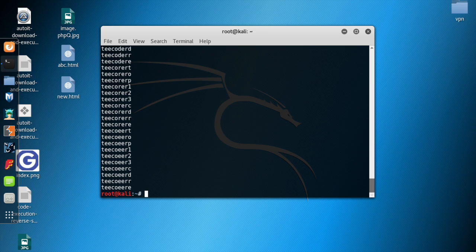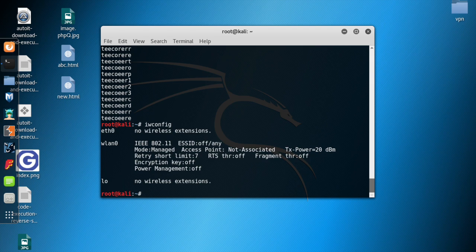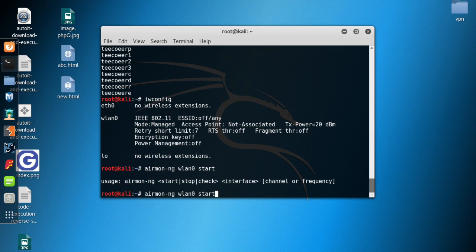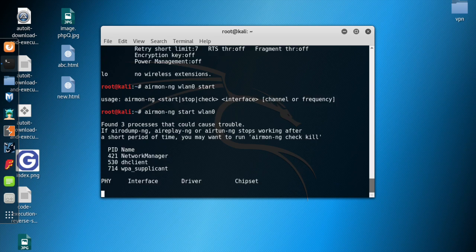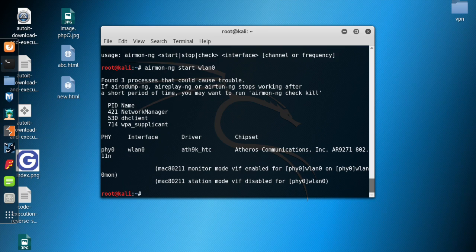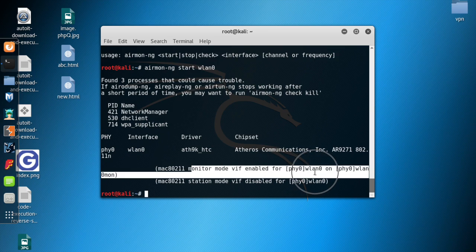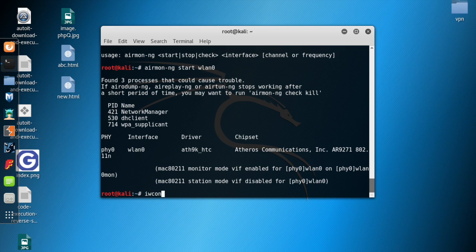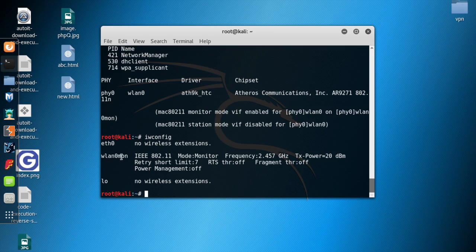We're going to use this word list to hack our WPA and WPA2 router. Let me type 'iwconfig' to check if my card is in monitor mode or managed mode. It's currently in managed mode, so let me set it to monitor mode by typing 'airmon-ng start wlan0'. Monitor mode is now enabled and the interface has been renamed to wlan0mon. Typing 'iwconfig' confirms our wireless card is now in monitor mode.